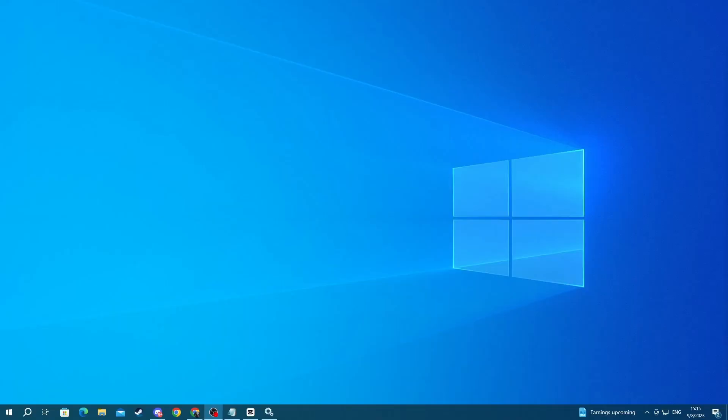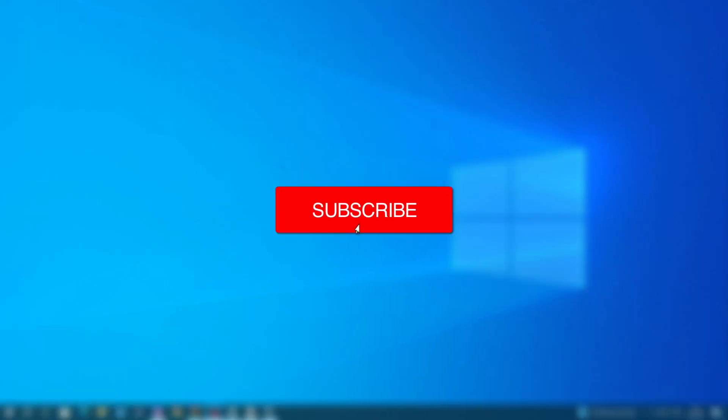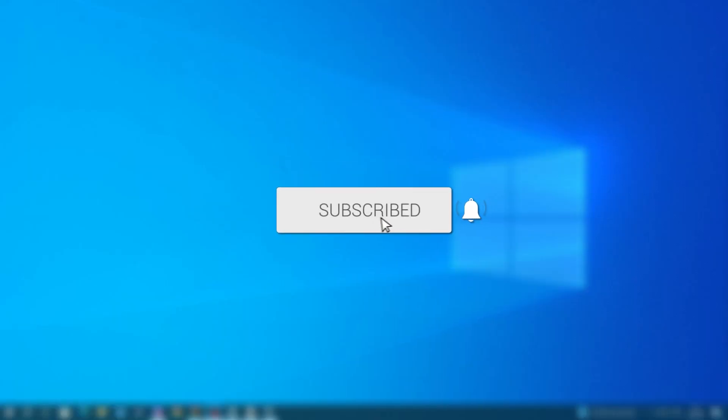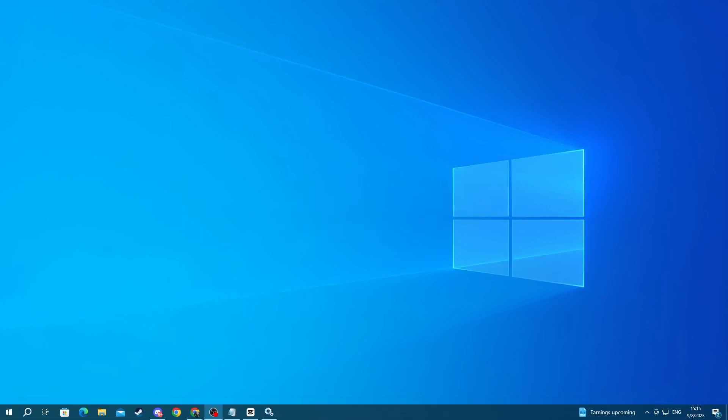In this video I will show you how to fix the Riot Vanguard crash report error. We will be covering multiple methods, so make sure to stick around.